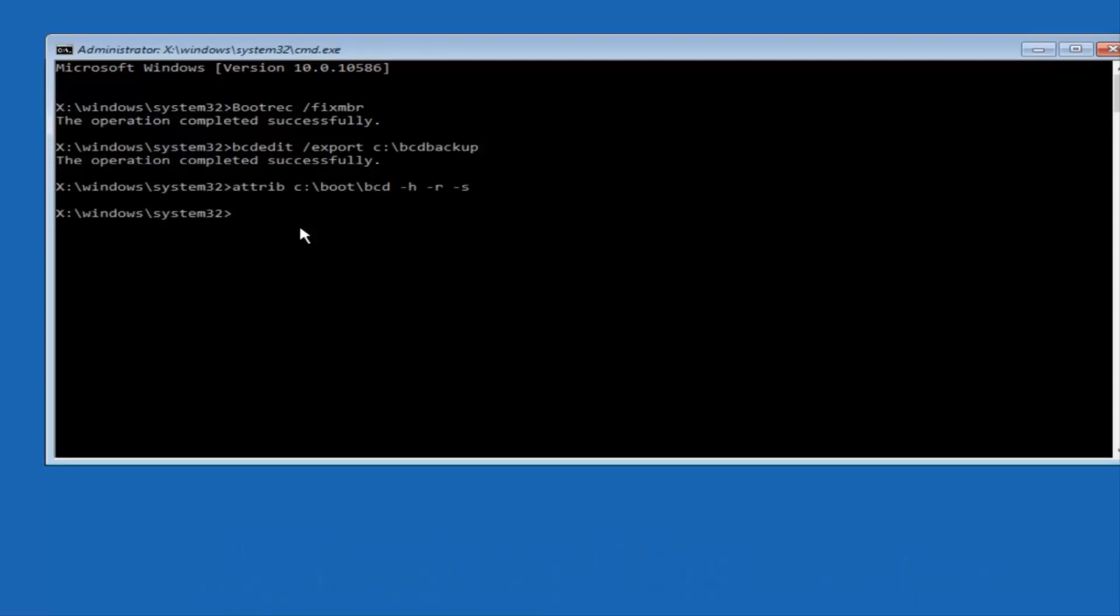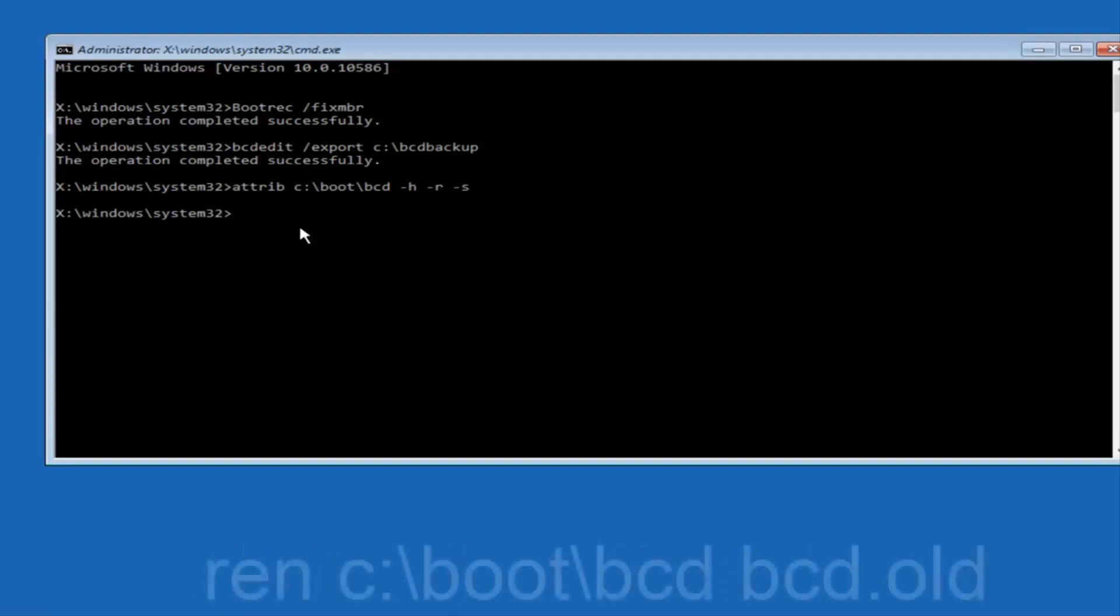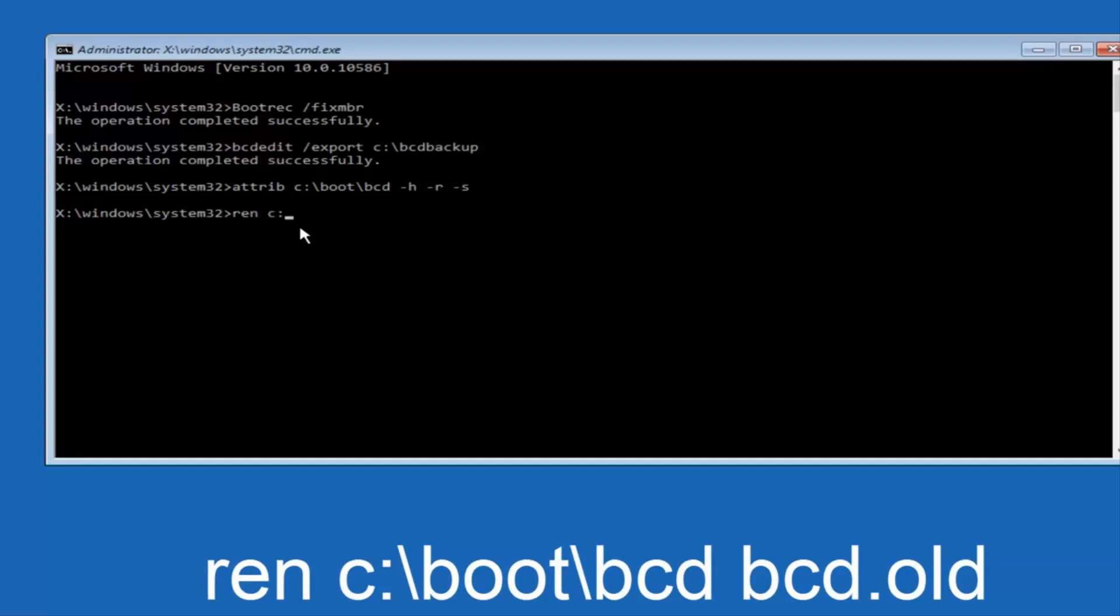Now you want to type in ren space c colon forward slash boot forward slash bcd space bcd dot old, and then hit enter on your keyboard again.